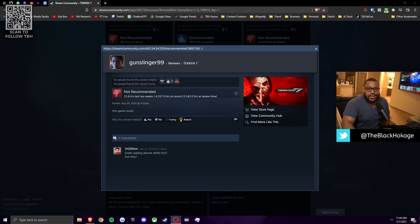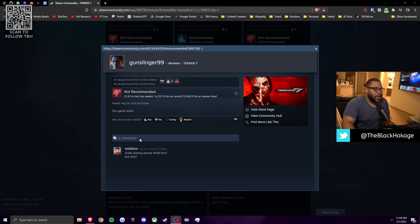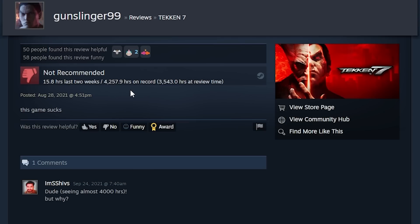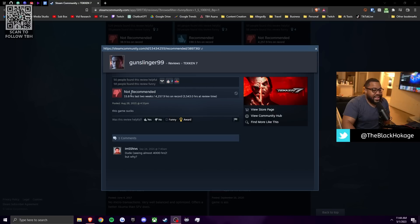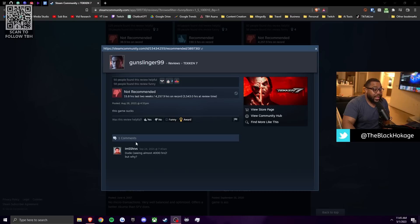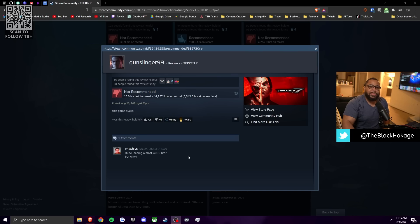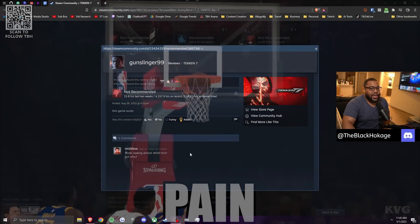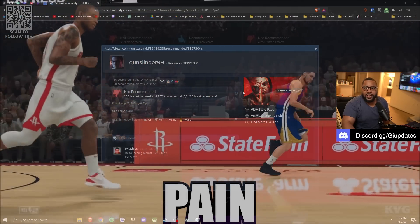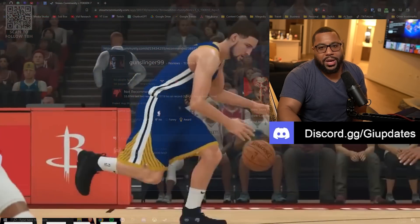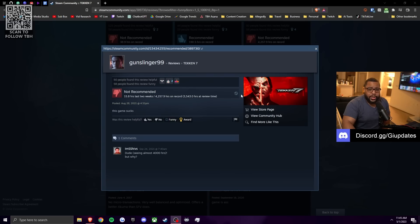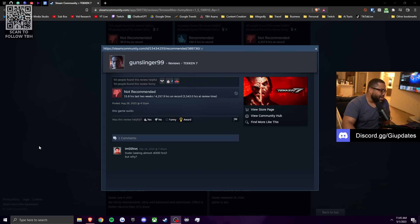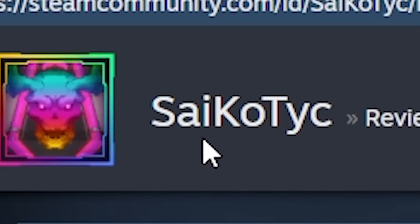Shout out to gunslinger99. He says that this game sucks. My only problem with this review is he has over 4,000 hours on it and he has 15 in the last two weeks. So he's still playing this game. And apparently I'm not the only one who feels this way about his review because somebody shared the same sentiment. Like he said, dude, we're seeing almost four. Oh, I guess at the time of this review, when he wrote it, he had 3,000. He said, dude, we're seeing almost 4,000 hours, but why do you continue to play something that hurts you? It sounds like a matter of fact, I do that with 2K. I can't judge him. I do that with NBA 2K every year. It's an abusive relationship. I actually completely understand you gunslinger. I'd like to apologize to gunslinger99. Hashtag, I'm sorry, gunslinger99.